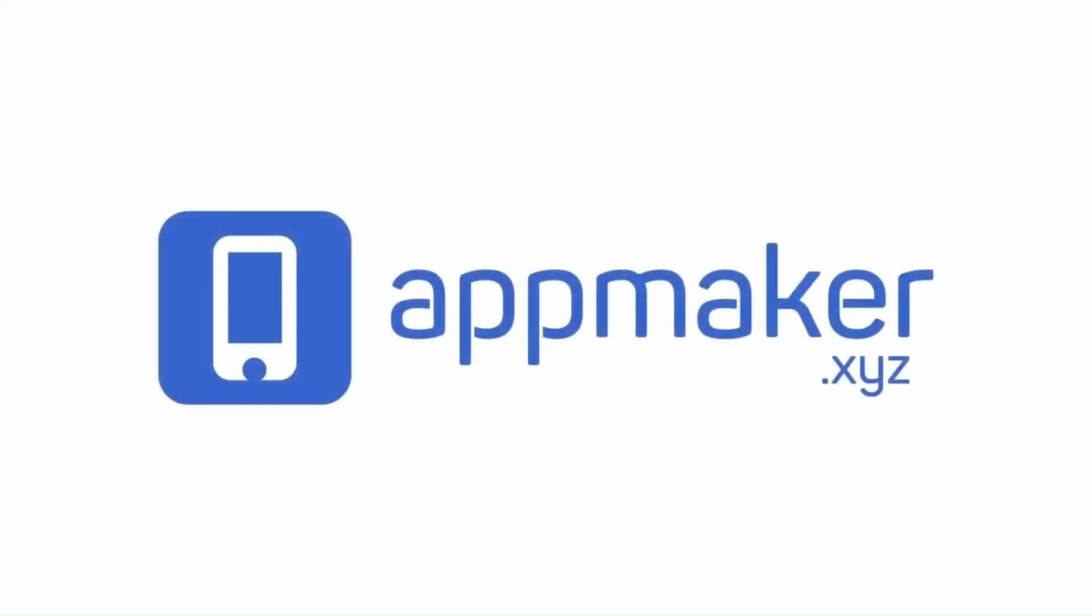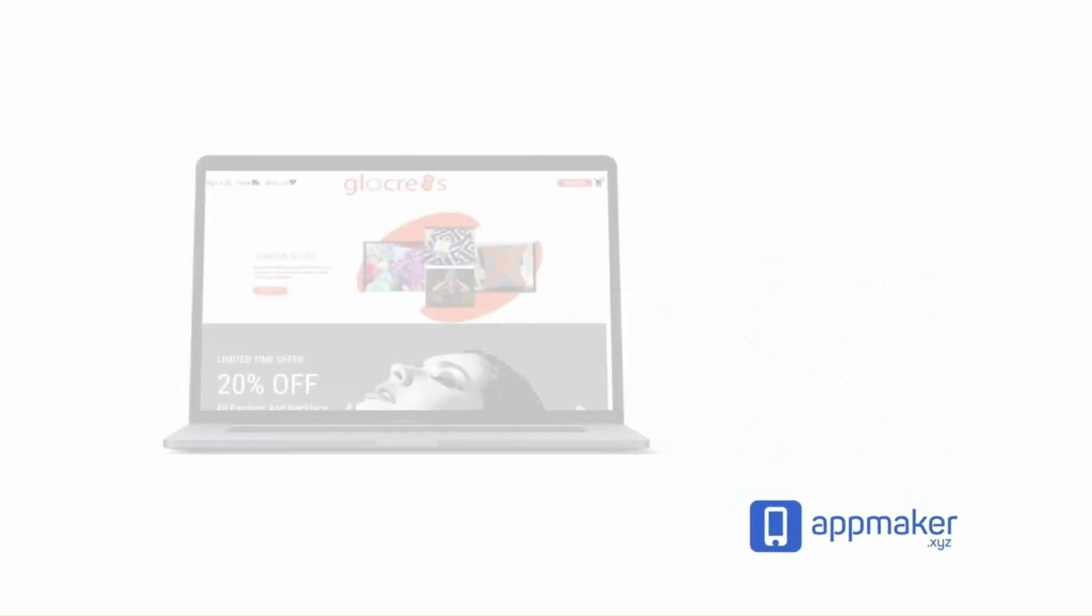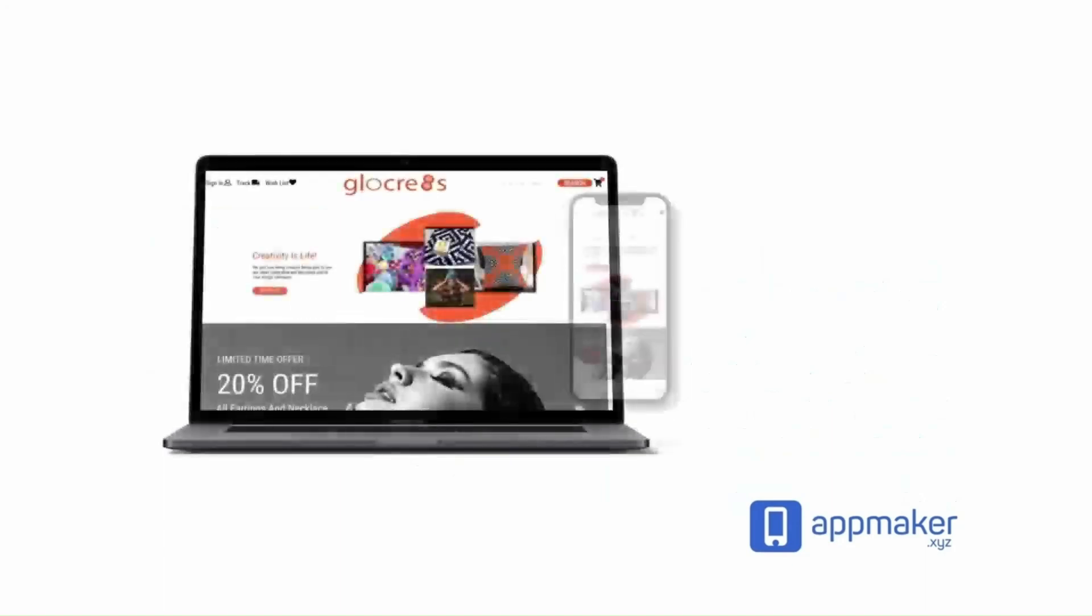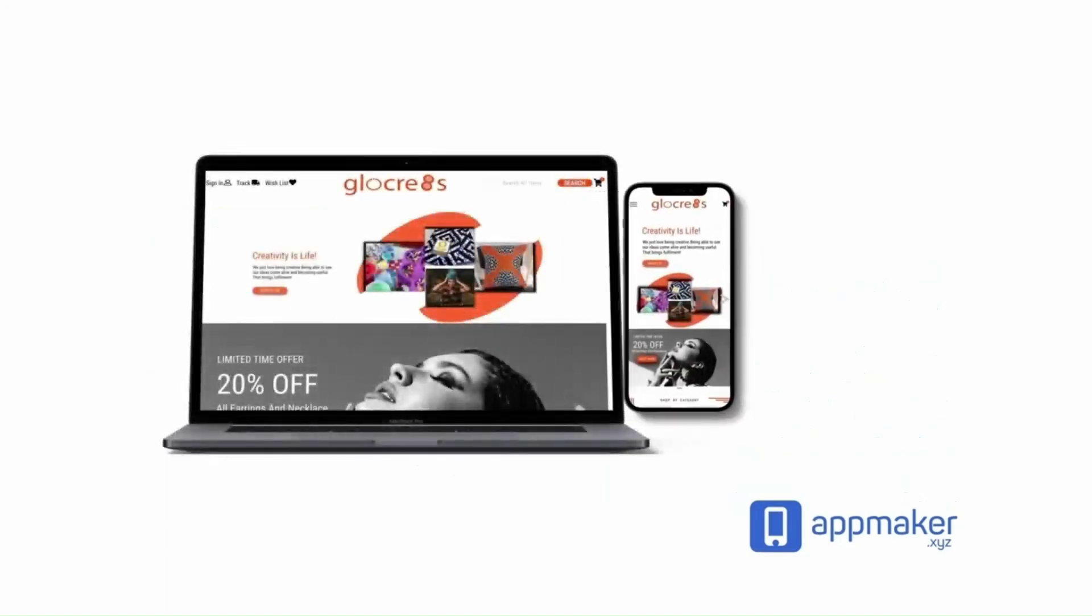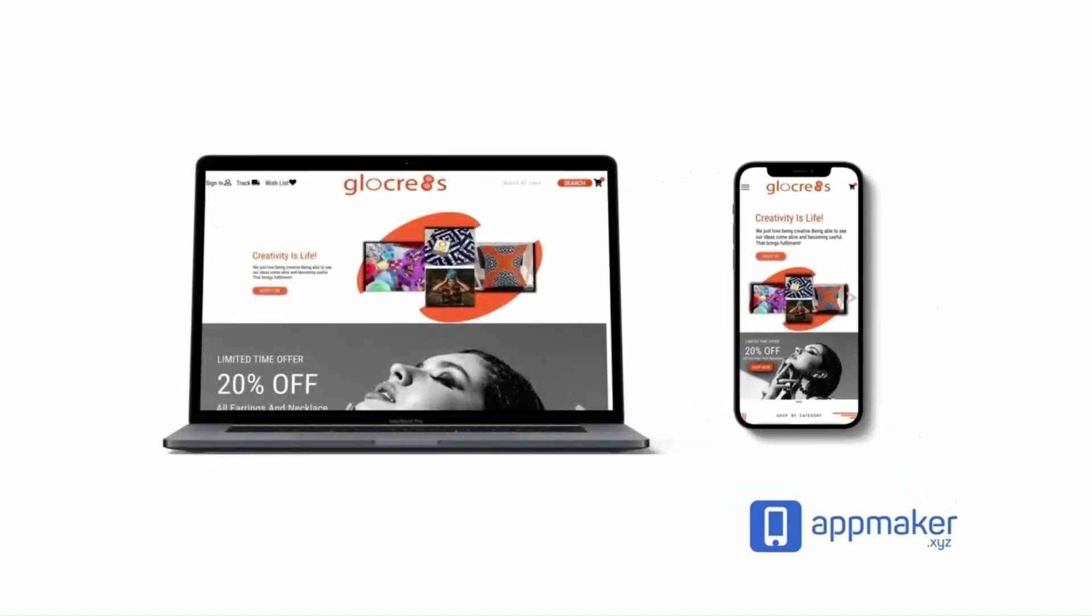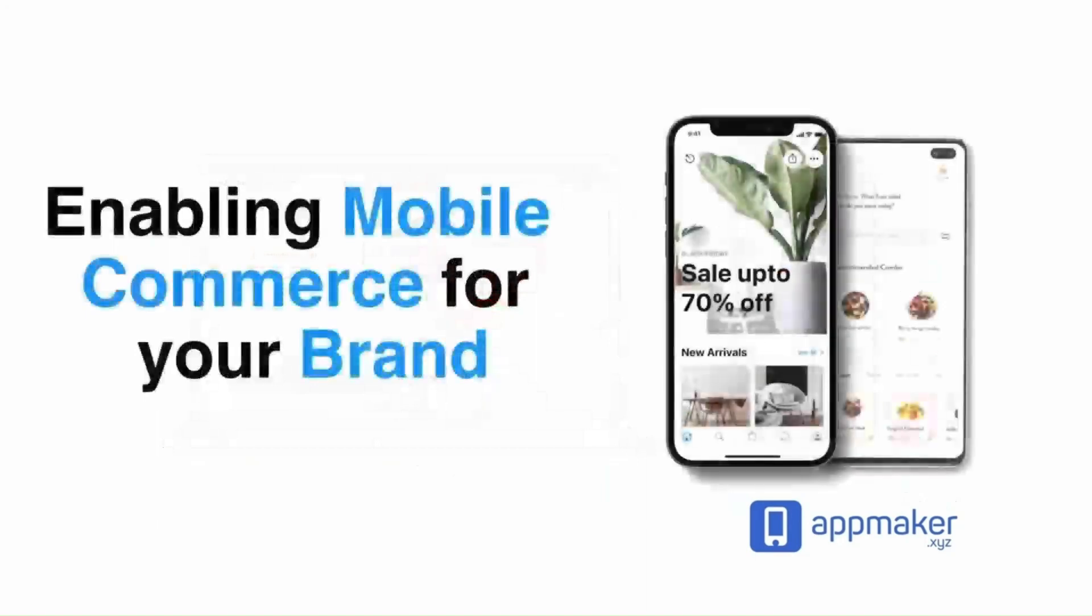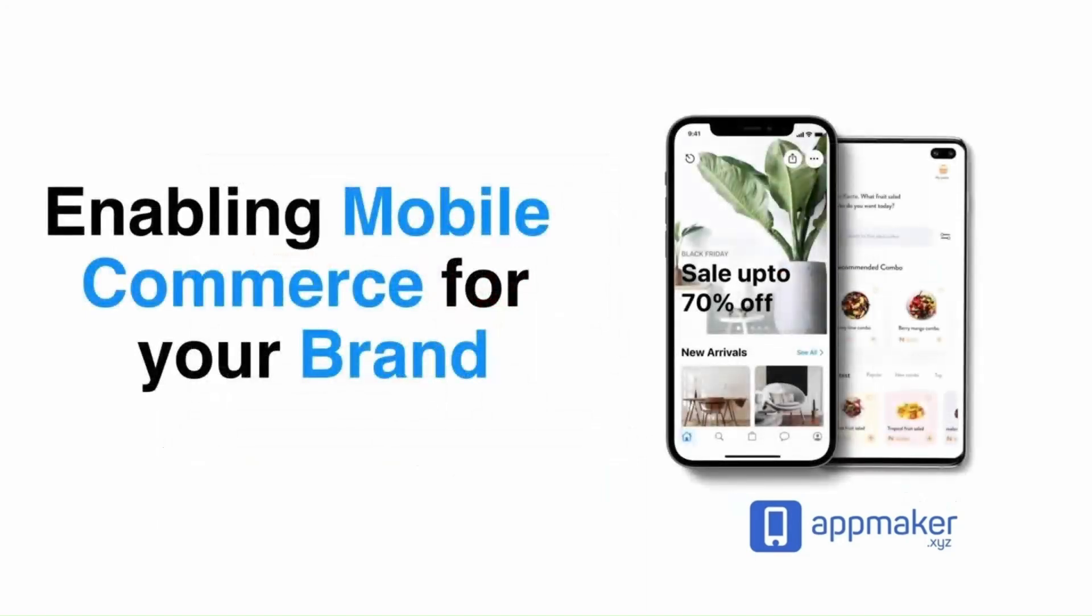This video is sponsored by App Maker. App Maker is a WordPress plugin that converts WooCommerce websites to mobile apps. The Mobile App Builder helps you create native Android and iOS applications.